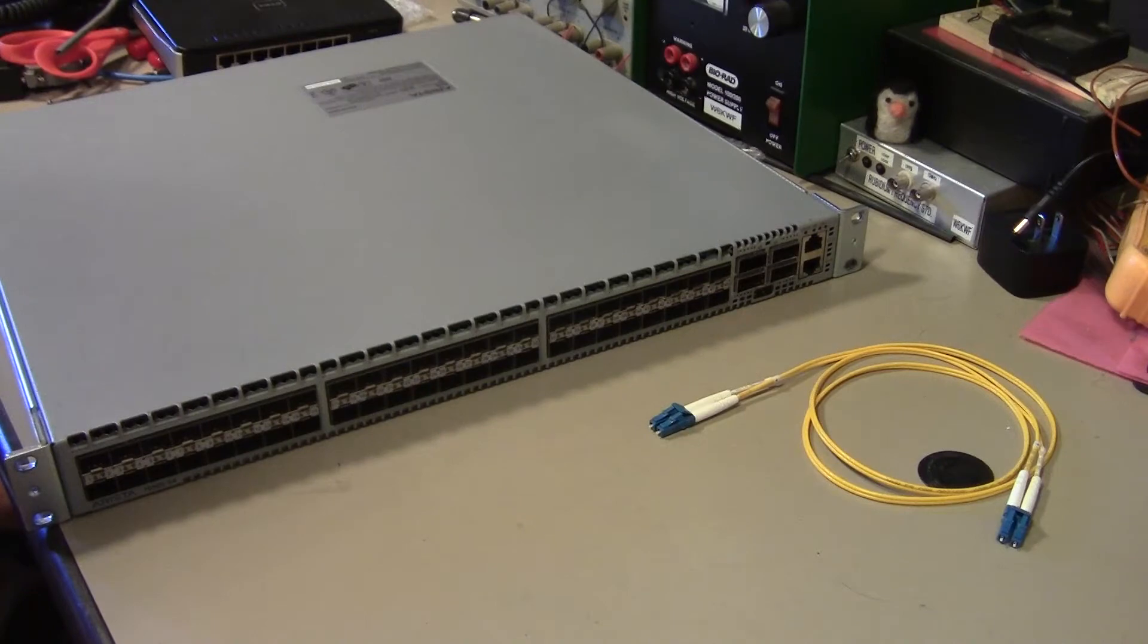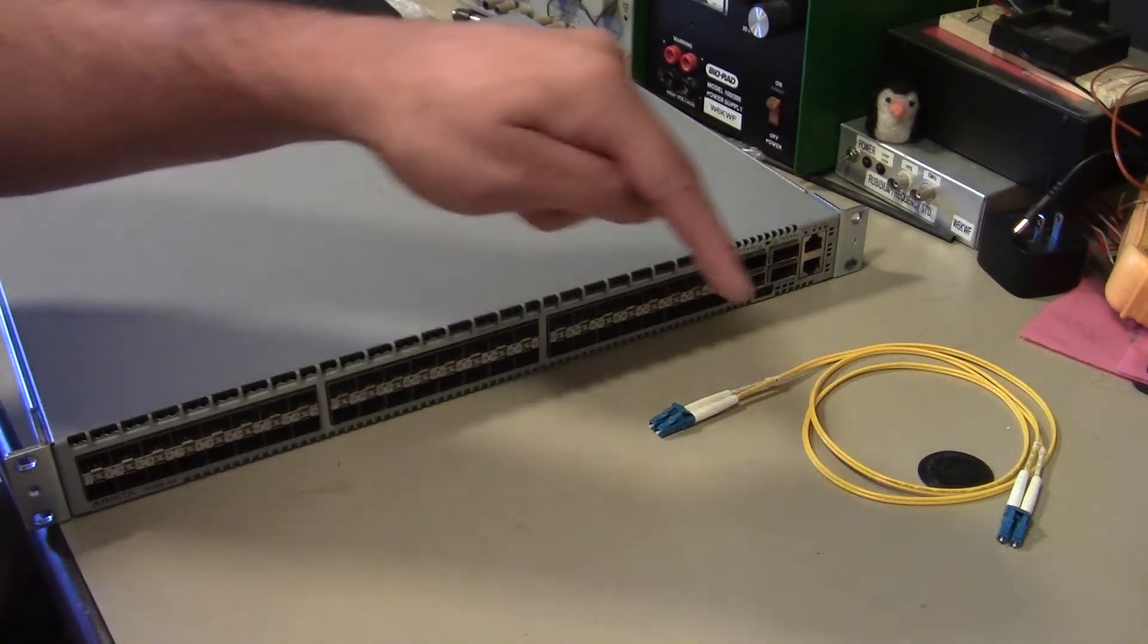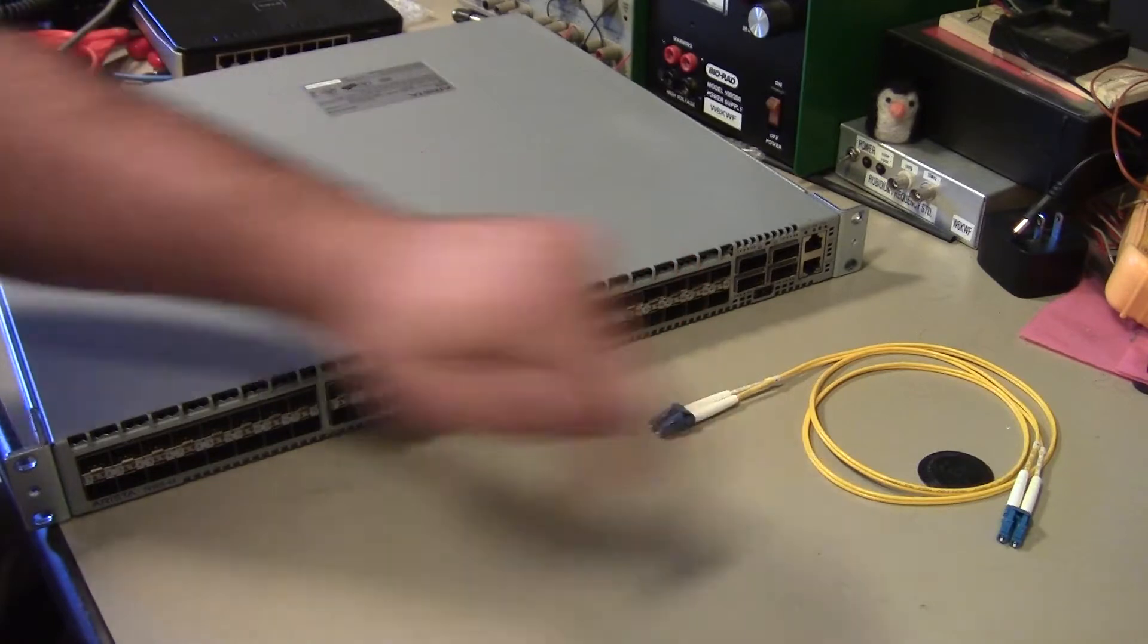Hey, this is Kenneth with the Fremont Cabal Internet Exchange, and today I want to talk to you about Ethernet switches and fiber optics.